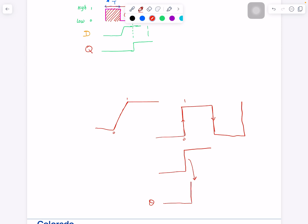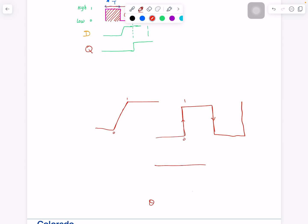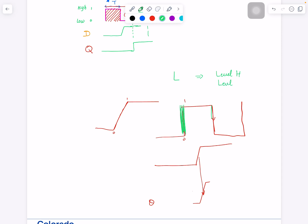Flip-flops are sensitive to this edge or sensitive to this edge. When data changes right before here, this change will go to output. This change will go to output. Now if data changes with D... When I say that, I mean D. If D changes here, this change will not go to output immediately.